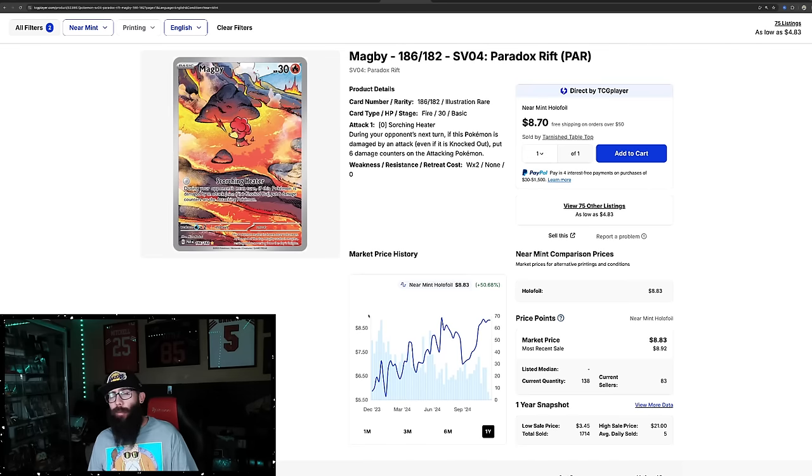There's another card. I didn't pull it up, but it's the Blitzle illustration rare from this set. Look it up. Really just everything about that card I like. It's pretty cheap, too.